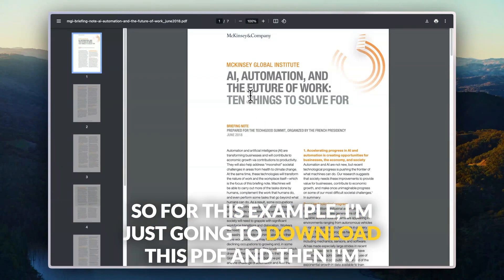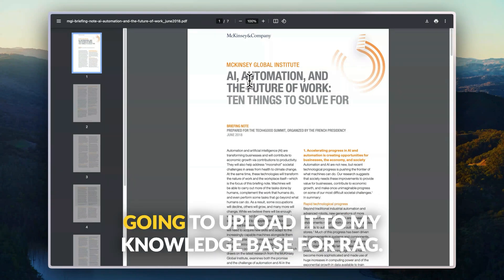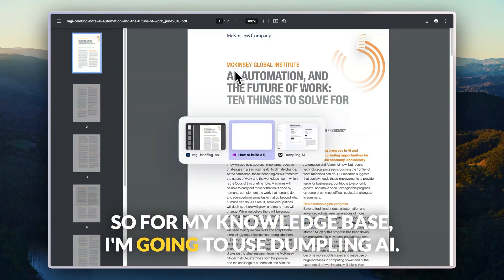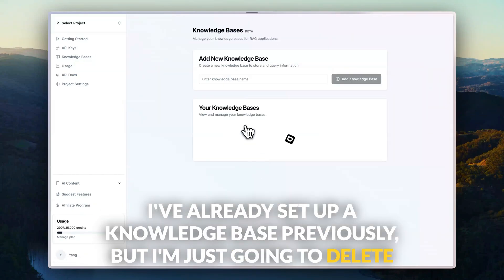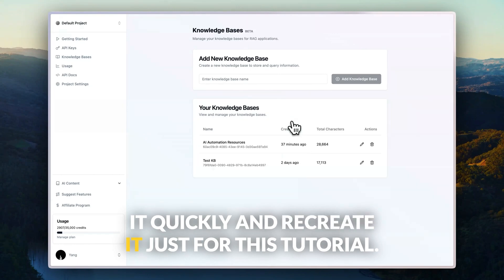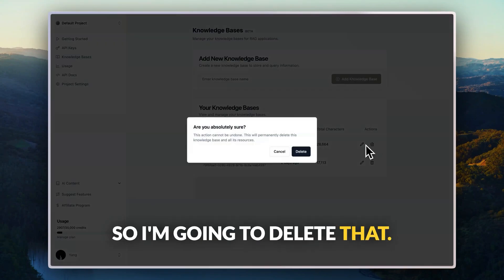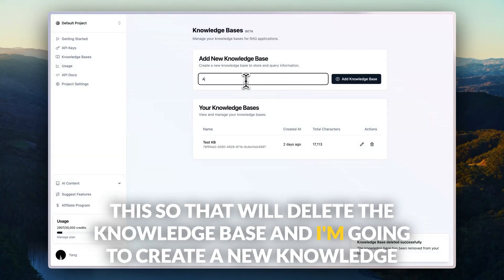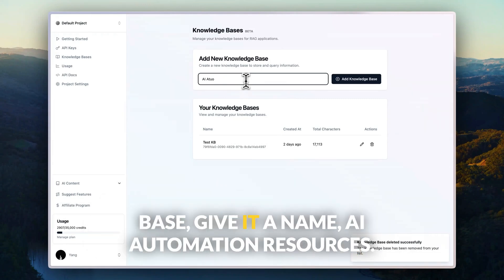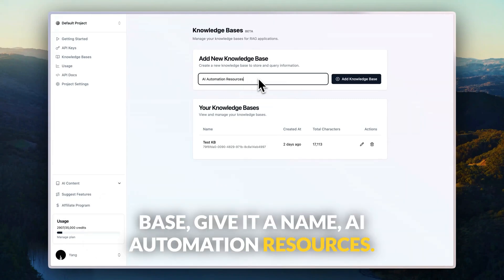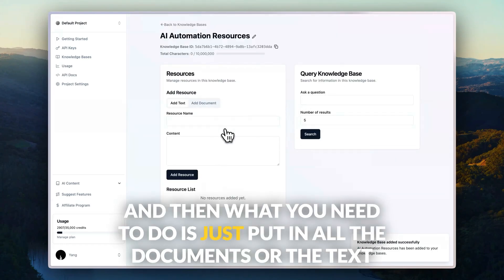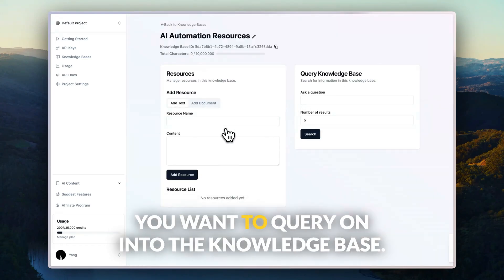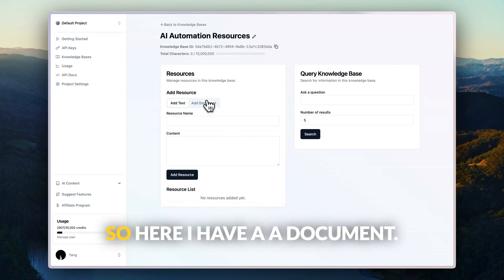For this example, I'm going to download this PDF and then upload it to my knowledge base for RAG. For my knowledge base, I'm going to use Dumpling AI. I've already set up a knowledge base previously, but I'm going to delete it and recreate it for this tutorial. I'm going to create a new knowledge base, give it a name — automation resources — and then you need to put in all the documents and text you want to query into the knowledge base.